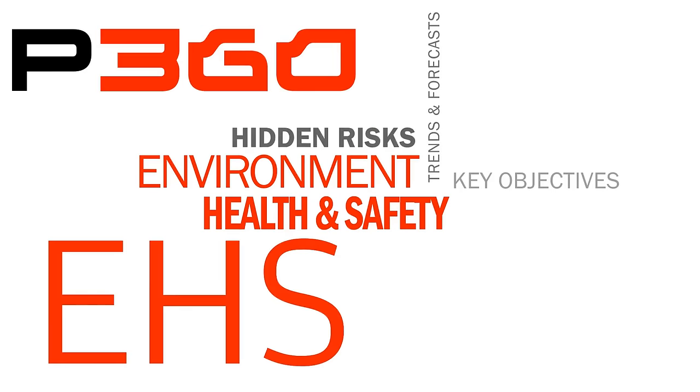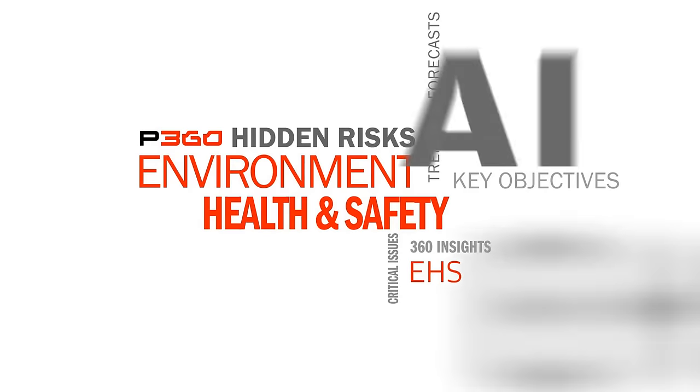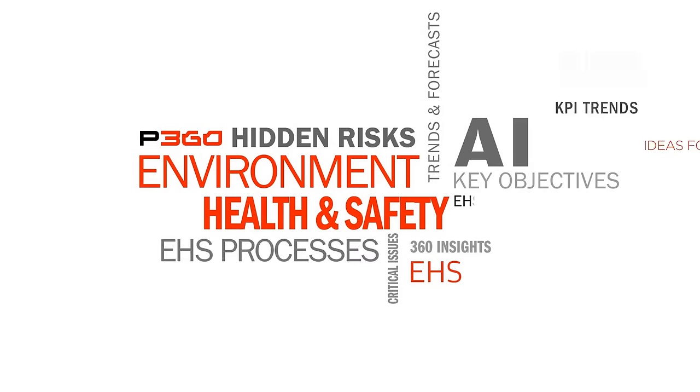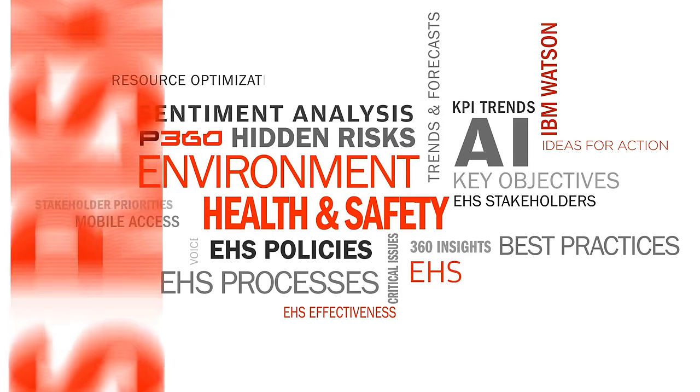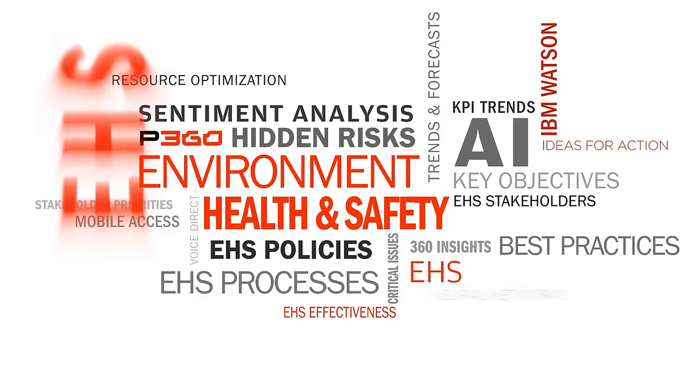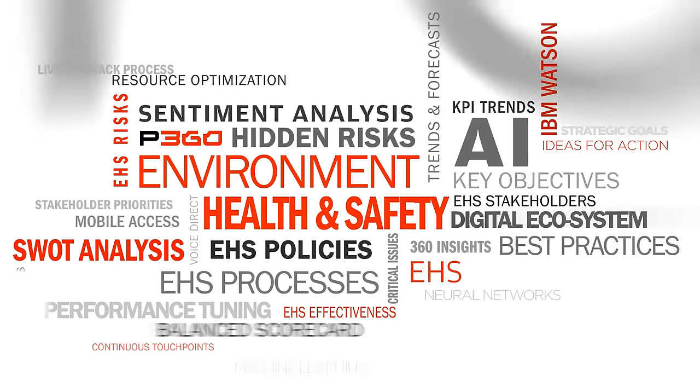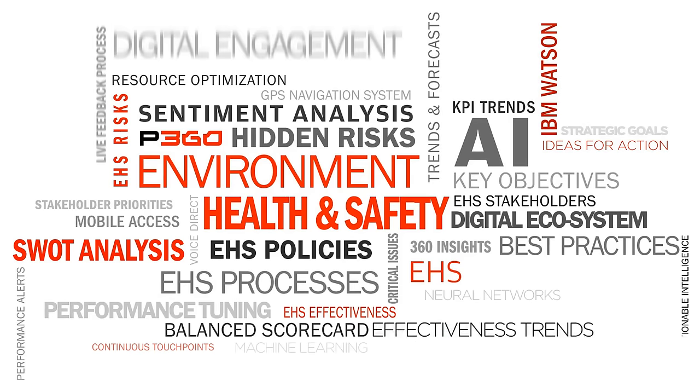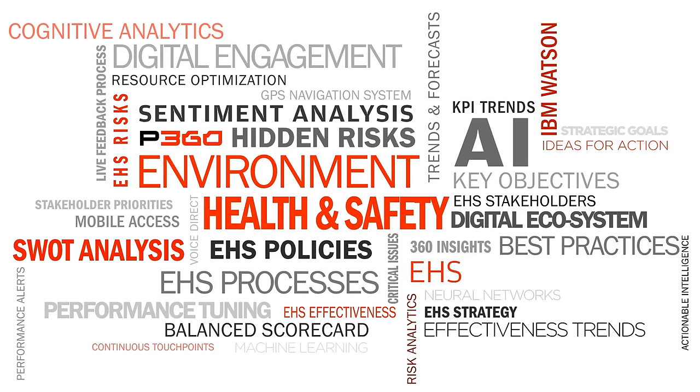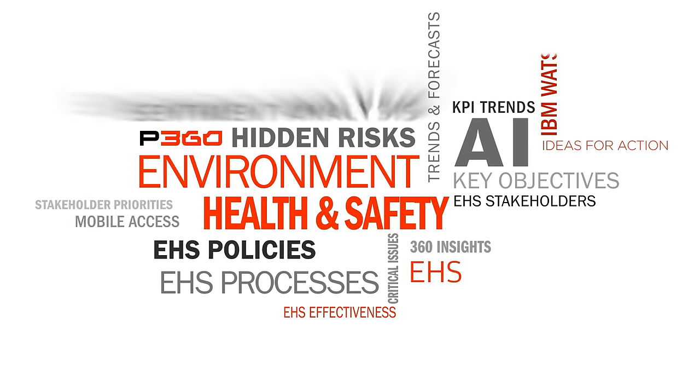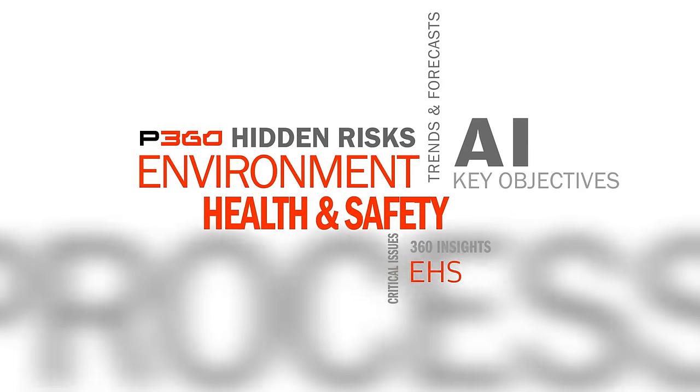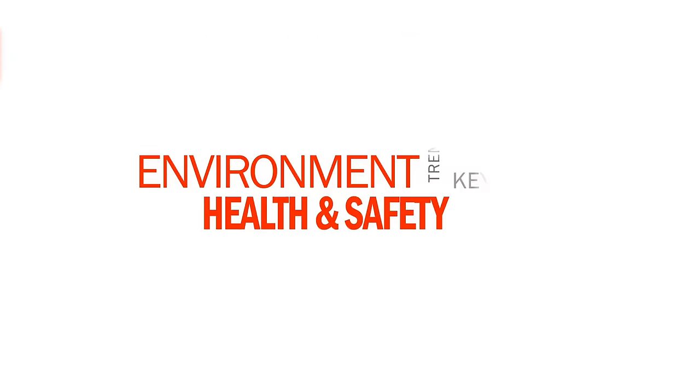By capturing real-time stakeholder feedback on issues that are critical to the EHS function, Performax 360 helps you see in higher fidelity so you can continually enhance functional effectiveness, agility and responsiveness.